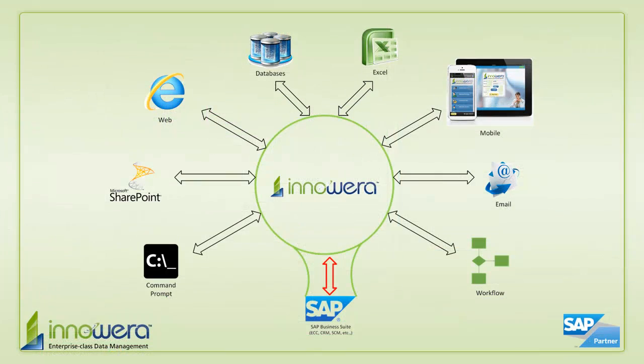Thanks for watching, and if you'd like to learn more about how to simplify SAP, visit us at innawera.com and be on the lookout for more videos in this series.